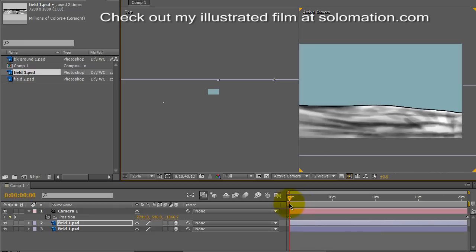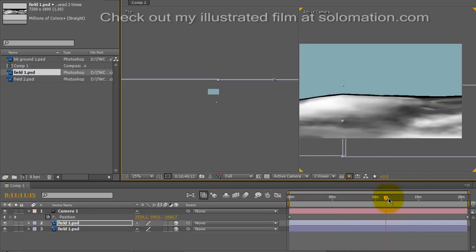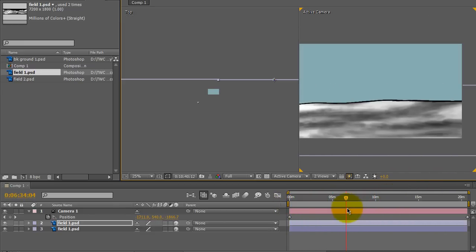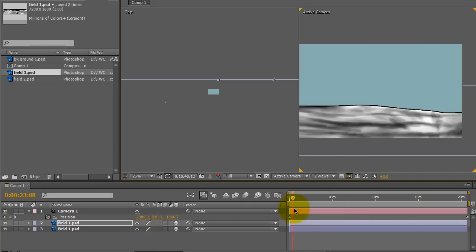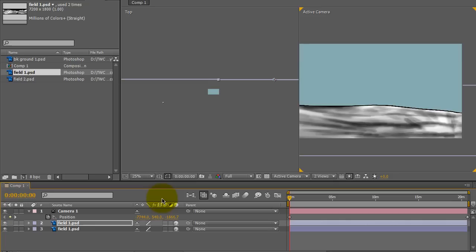So if I rendered this now, I would end up with a video clip that I could bring into my video editor, and I could drop in as many times as I wanted, lining them up one after the other, and it would be a loop. It would appear to continuously play with no seams and no noticeable breaks in the footage.